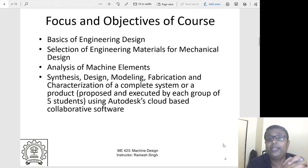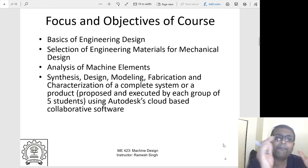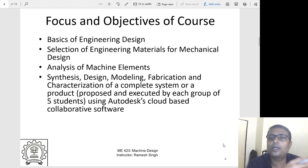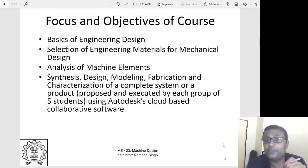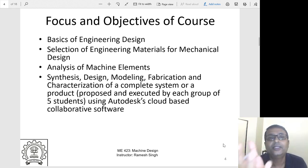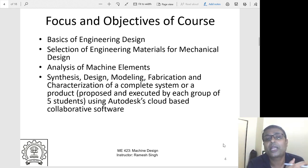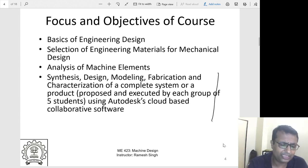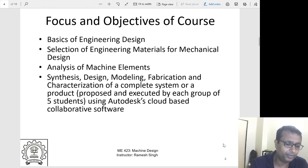We may not be able to do fabrication since we are not meeting face-to-face. But we will do synthesis, design, modeling, and analysis collaboratively using Autodesk's cloud-based collaborative software. Four team members can work remotely and create together. We will leverage cloud-based technology solutions — this will be a new experience for all of us.